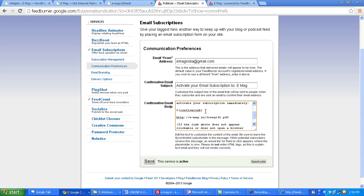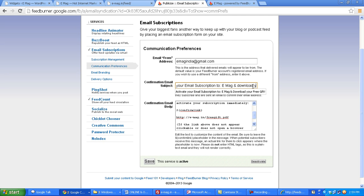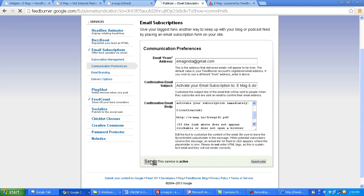And you can also change your email subject, like activate your email subscription to emag and download your free gift here. We save it.